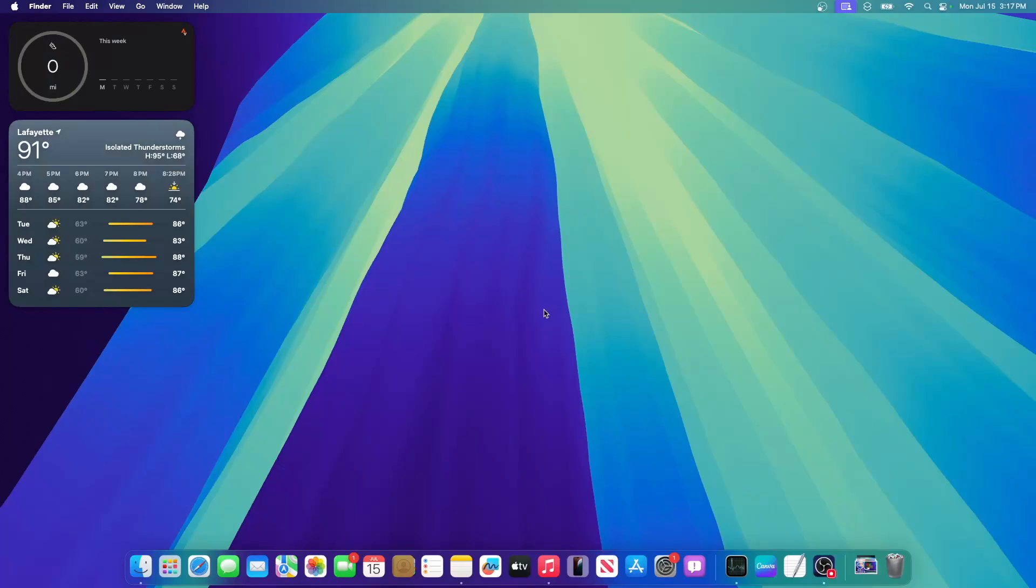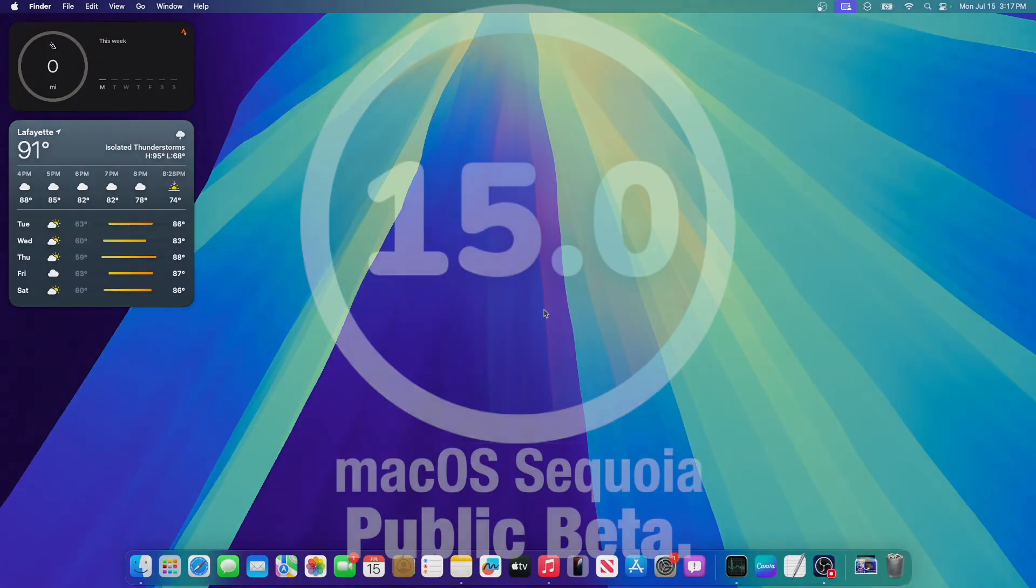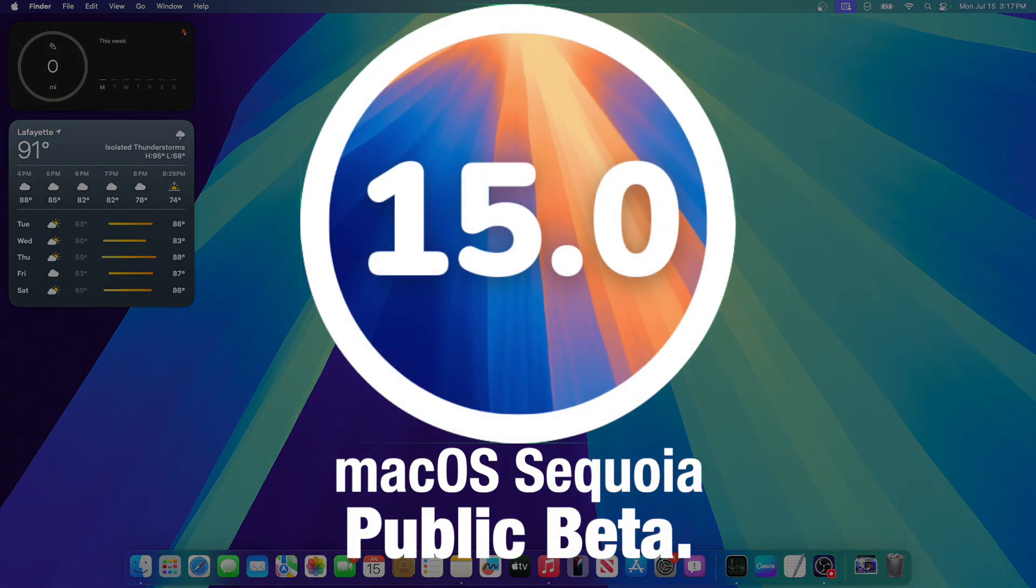What's up everyone, WillyApple here, and today I'm going to be showing you how you can get the macOS Sequoia Public Beta for yourself on your Mac.